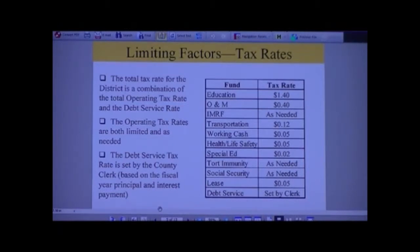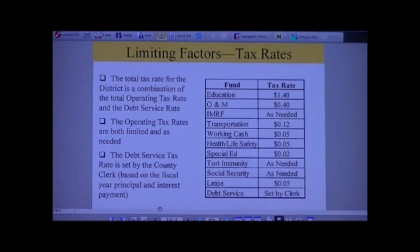We have to assess our taxpayers enough money to pay off that debt service. The IMRF is the Illinois Municipal Retirement Fund. A question arose: is debt service calculated similarly to IMRF and Social Security? The debt service itself is set, but the debt isn't - the debt can be changed as necessary. So yes, it is calculated to cover that particular debt.